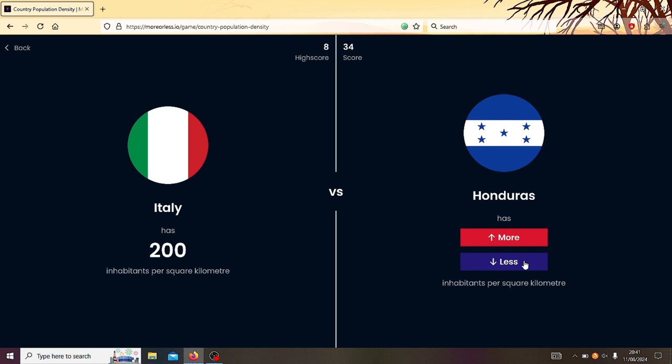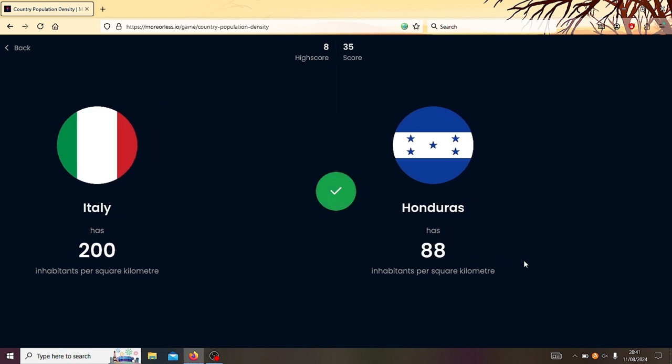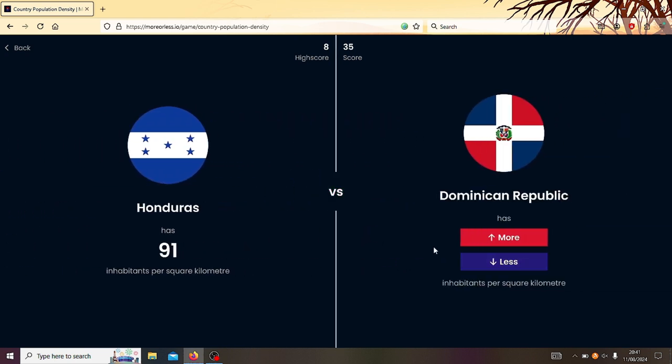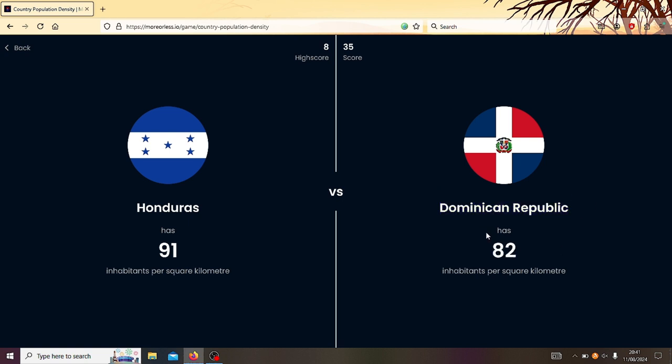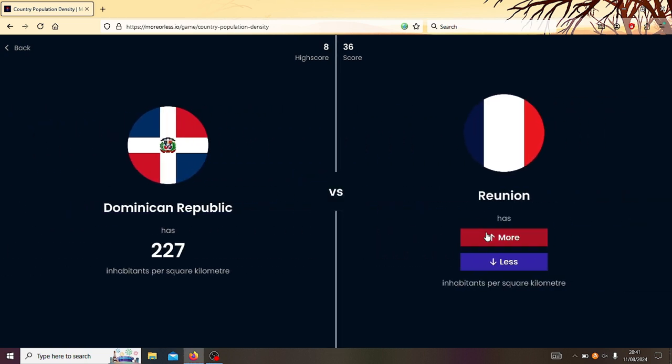Right, Italy or Honduras? I reckon Honduras is less. Yes, go on! Right, Honduras or Dominican Republic? Dominican Republic. Oh my god, I'm so good at this! 36! 36! I'm just, I'm just gonna keep going. This video might be an hour long.